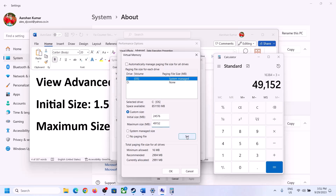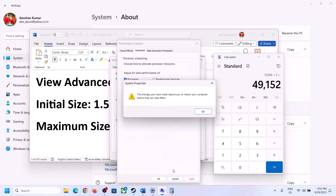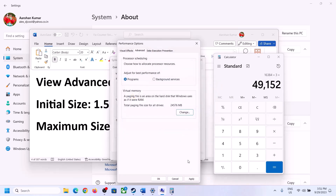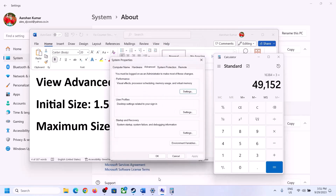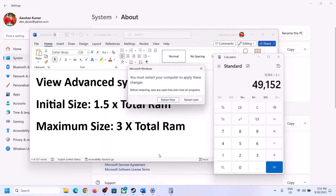Click Set, then click OK. Make sure that you restart your computer after applying the virtual memory changes.